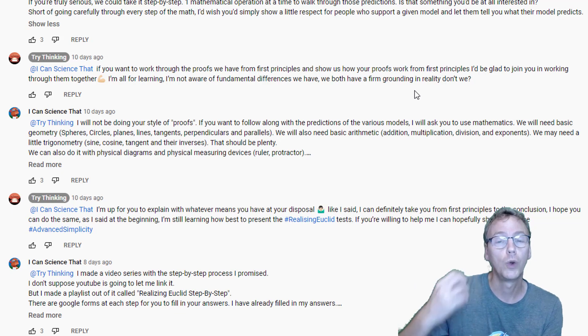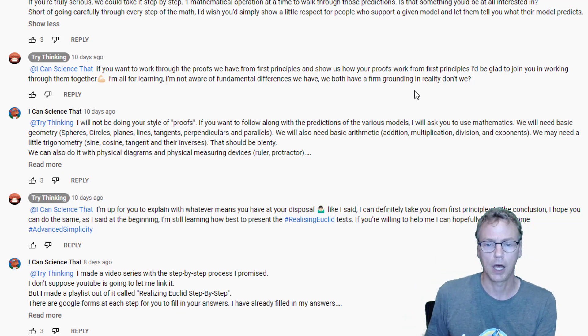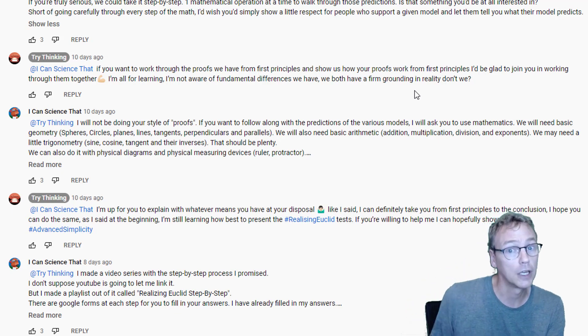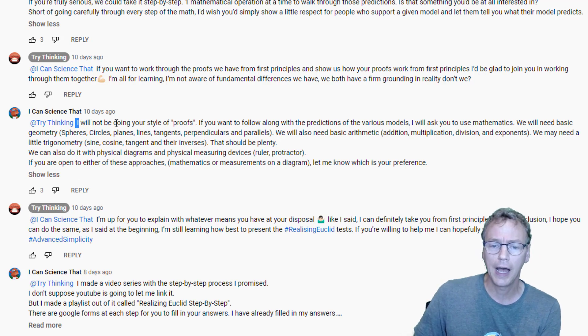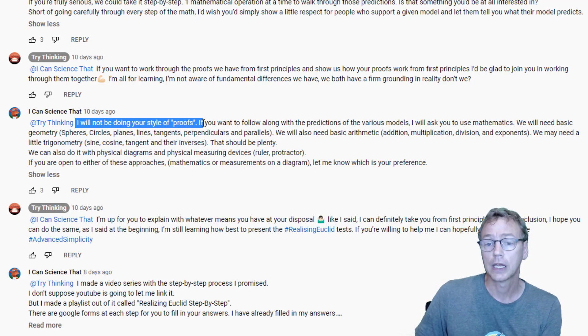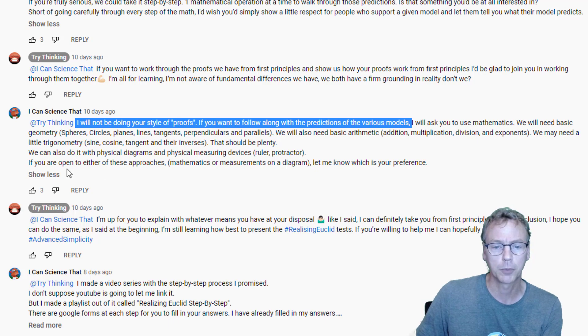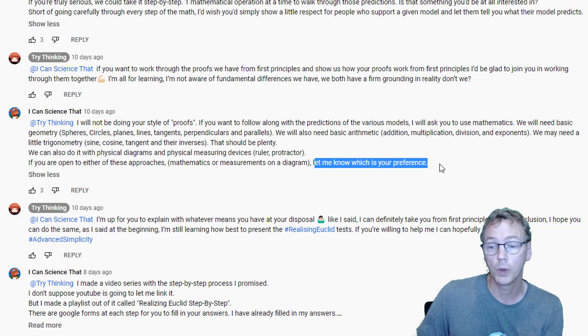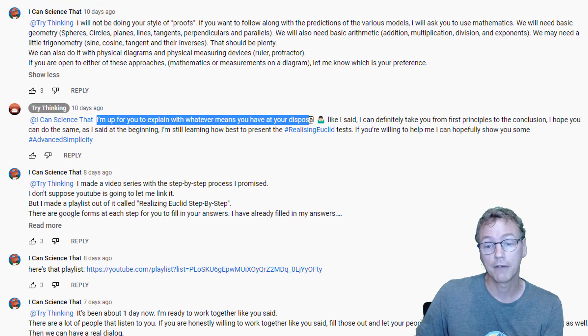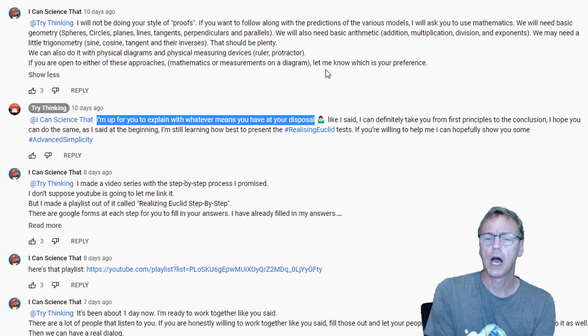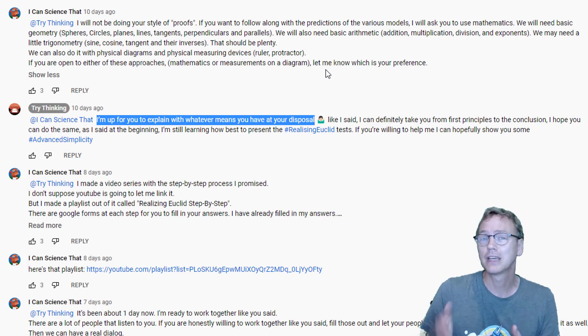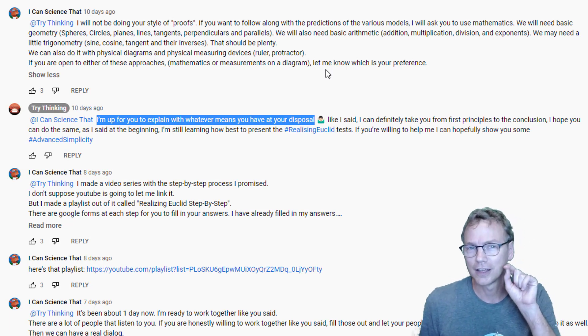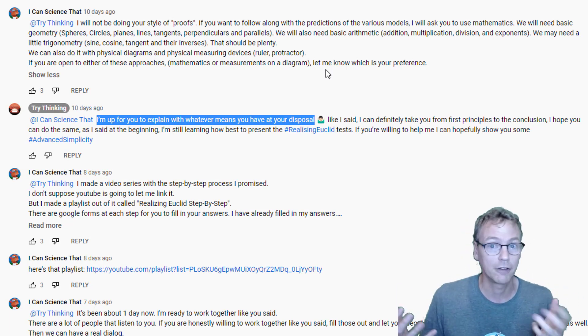I did clarify that I would not be going through his proofs, but I would be going through the predictions. And I overstated the complexity of the problem, and then I said if you're open to either of these approaches, let me know which is your preference. And he said, I'm up for you to explain with whatever means you have at your disposal. So he is open to having me explain it.